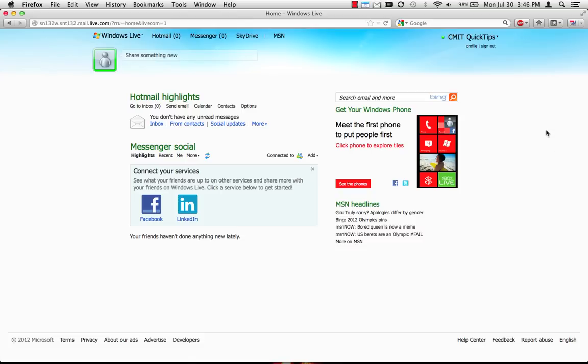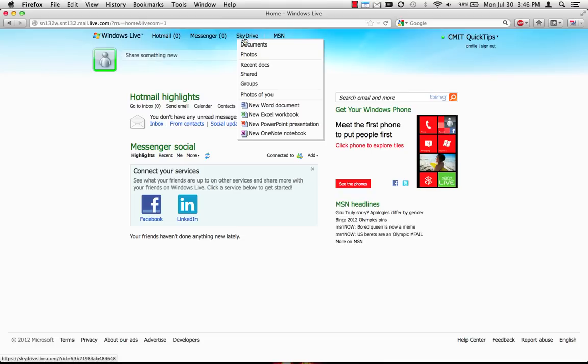You get 7GB of free storage, and it's perfect for storing documents that you may need to edit from different computers. Once you've logged in to Microsoft Live, click on the SkyDrive link.